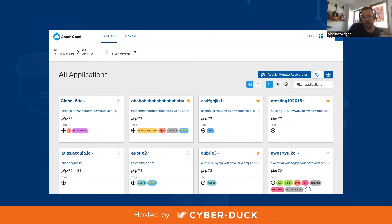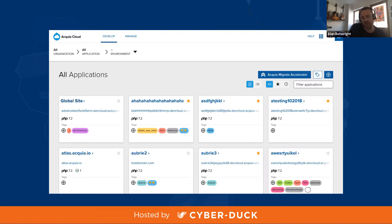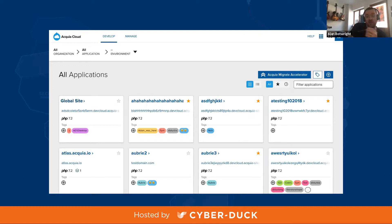Drupal 9 is a migration path, but there's a lot of change to be made. For customers going from 8 to 9, that's straightforward, and that's part of what Drupal 8 addressed. Moving to 9 continues on that tradition of making it much easier to upgrade.